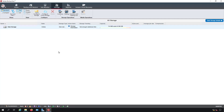In Backup Exec 21, it's pretty easy to tell whether your storage is online or not simply by clicking on Storage at the top and then going to check the state, which we see here is online.